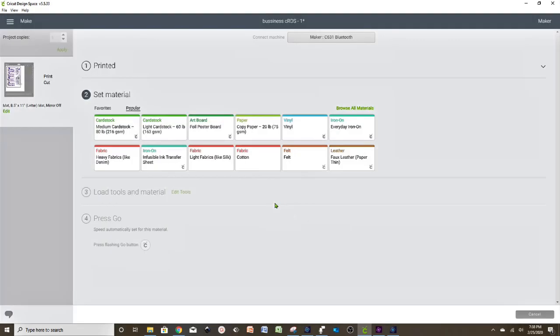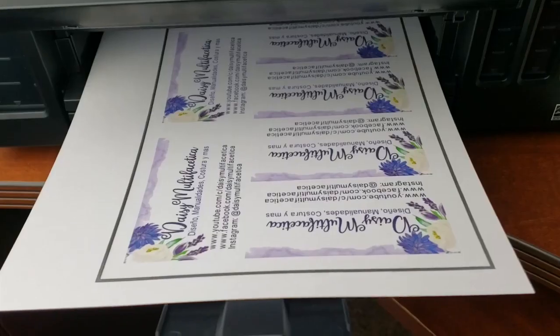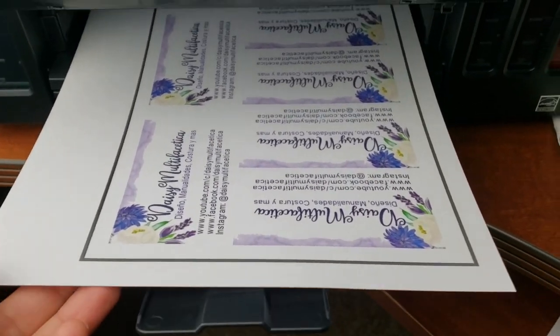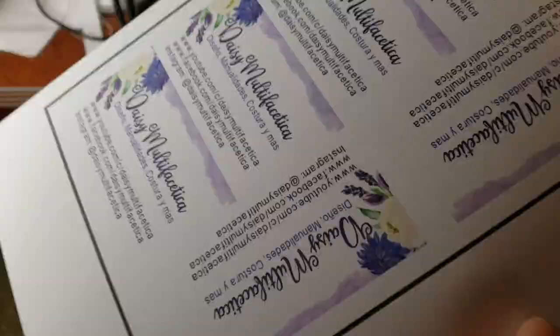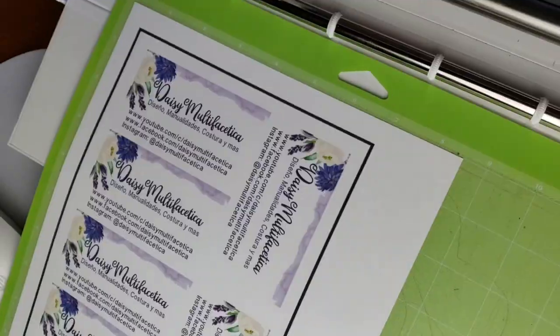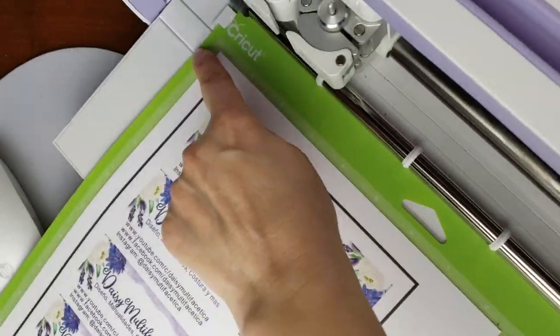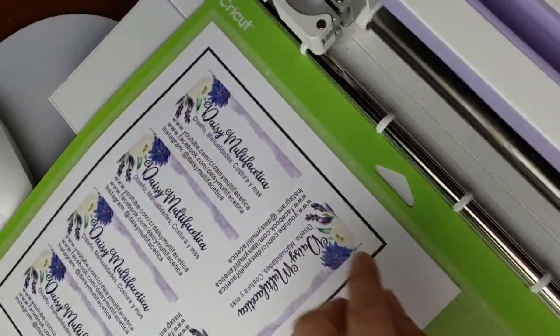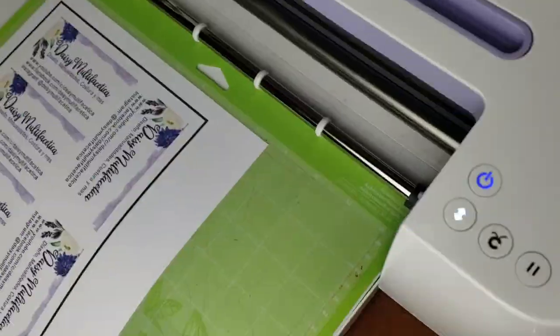While it's printing, we can select the material that we're going to cut. Let's make sure the cardstock that we're going to cut is aligned on the cutting mat.